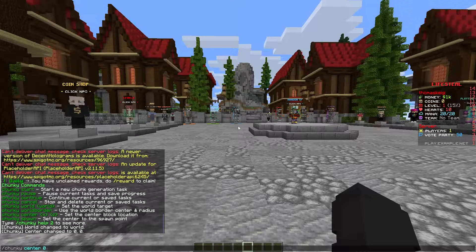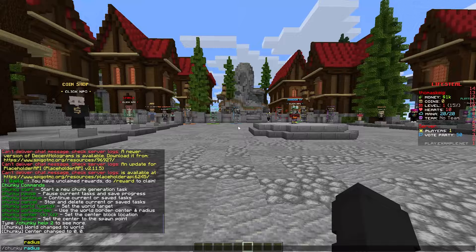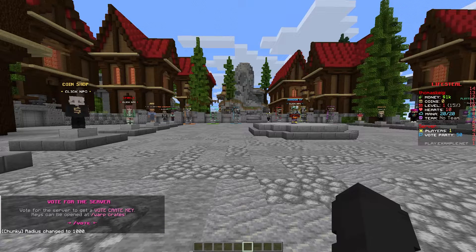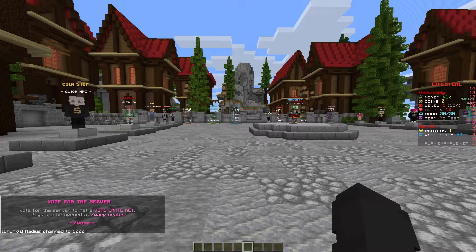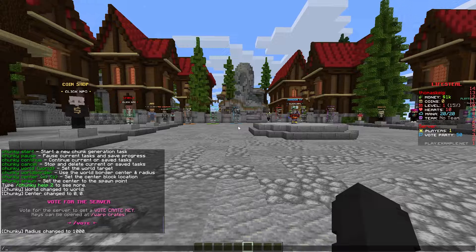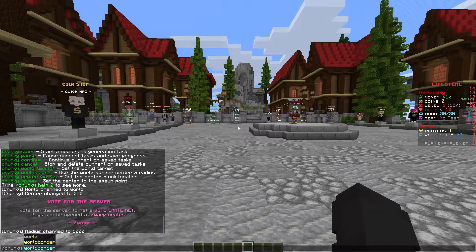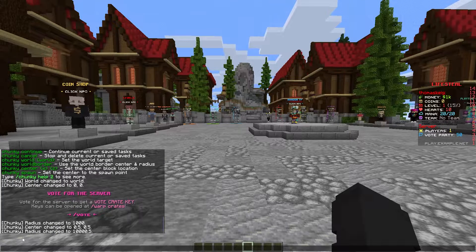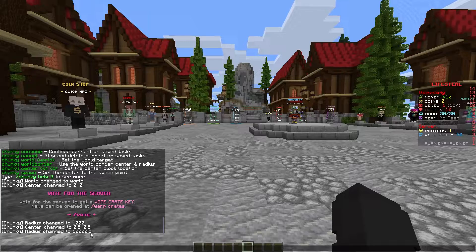And then you want to set the radius. You can do this with the radius command and then just type an amount. So after I do a thousand, for example, it will generate in a radius of a thousand. However, if you've already set up your world border, you can just do Chunky world border and it will just change the radius to the size of the world border. So for me, I'm going to use the world border value of 10,000.5.